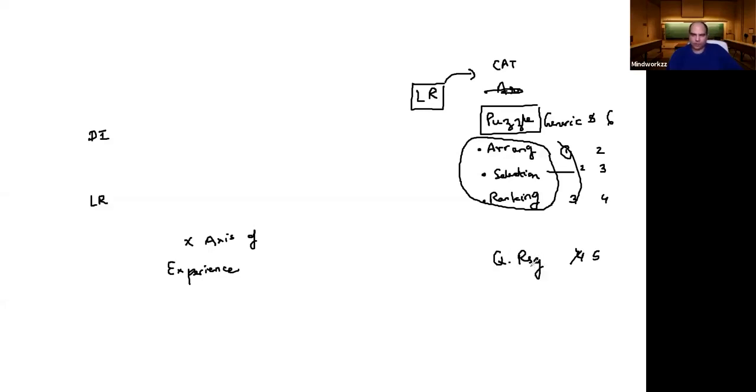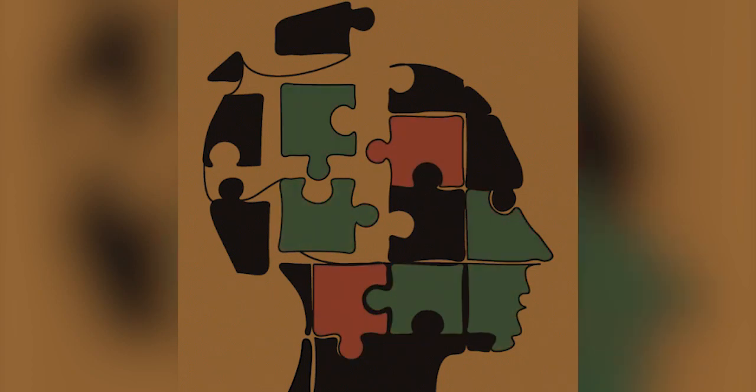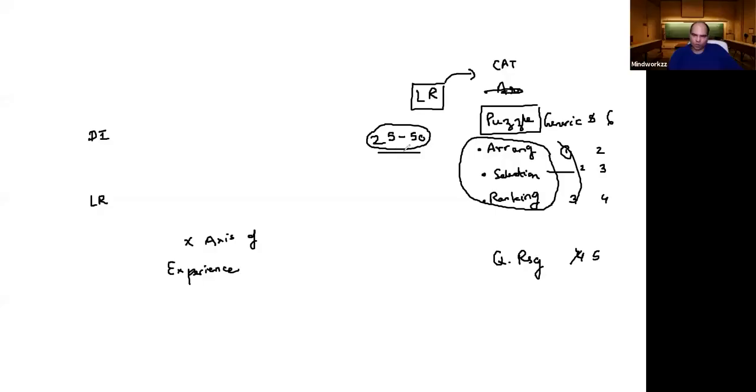Essentially in each of these topics you need to do a minimum of 25 puzzles to get the feel - 25 to 50 puzzles to get to feel what it is all about.